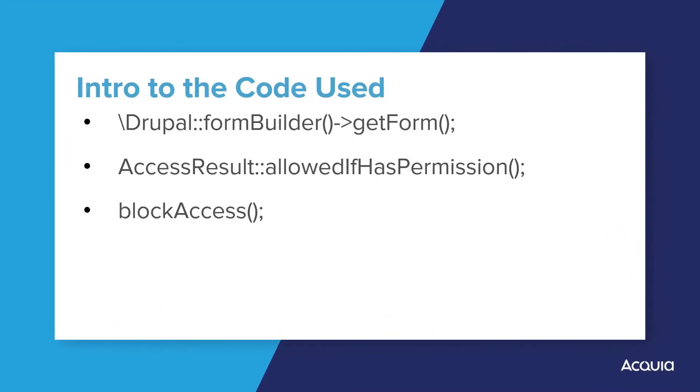To complete the code, let's introduce ourselves to three Drupal functions we have not yet used: FormBuilder getForm, access result allowed if has permission, and block access.